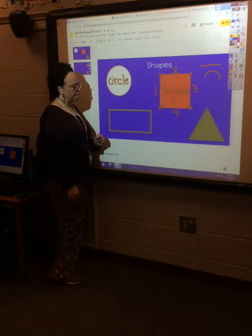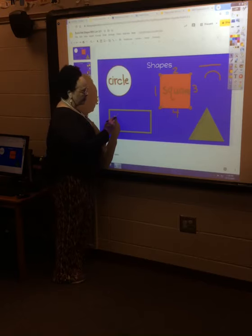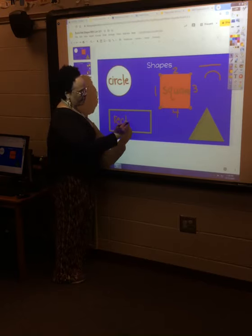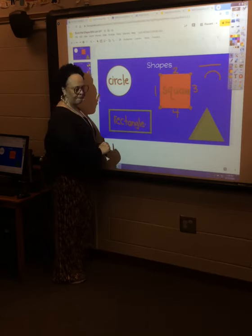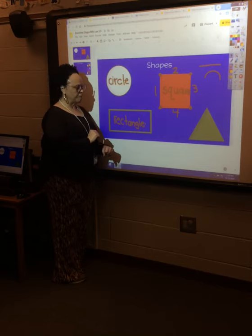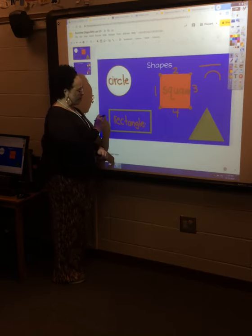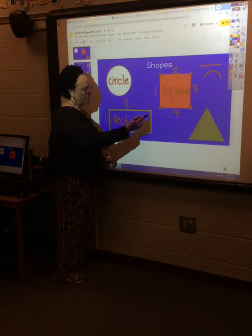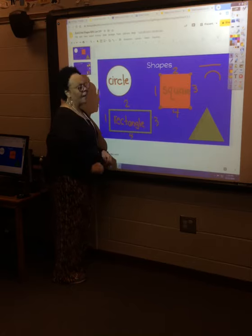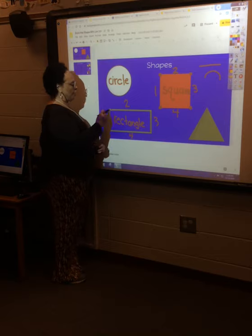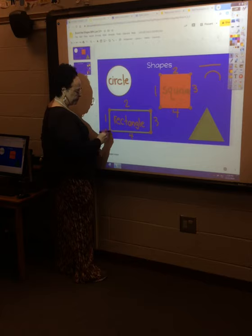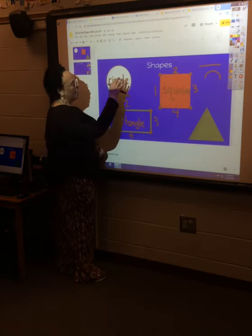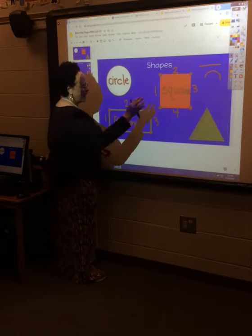This shape here is a rectangle. It's kind of like a stretched-out square. A rectangle has four sides — let's count: one, two, three, four. And four corners: one, two, three, four. Straight lines.